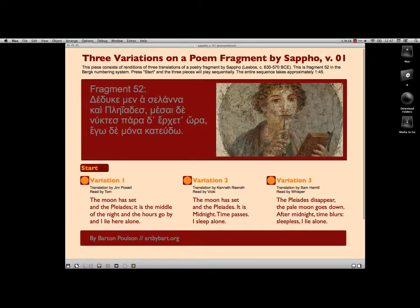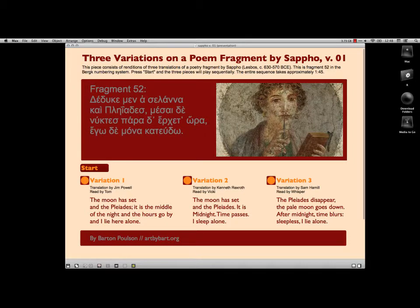Hi, this is Bart Polson, and in this video I want to go over the technical aspects of the piece I created called Three Variations on a Poem Fragment by Sappho. In a previous video I gave a demo where I click start and have background sounds generated and computer voices that read each of three English translations of Sappho's poem. But in this one I want to explain the mechanics behind the whole thing.